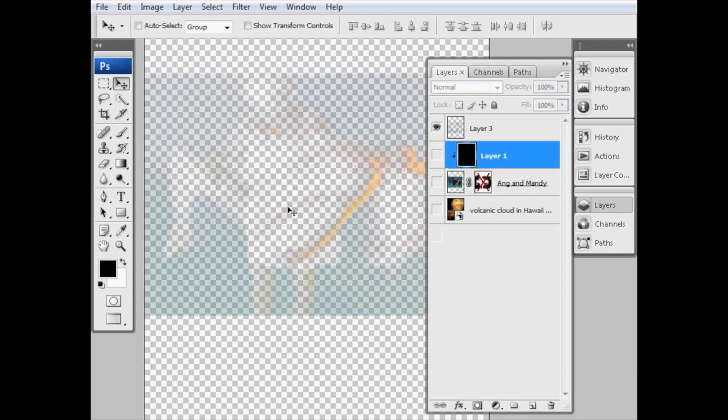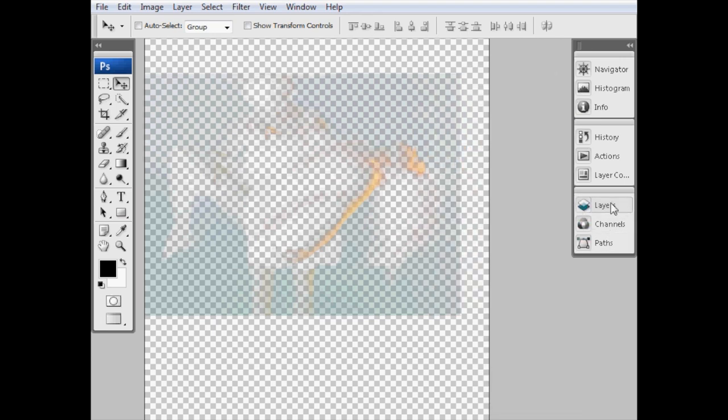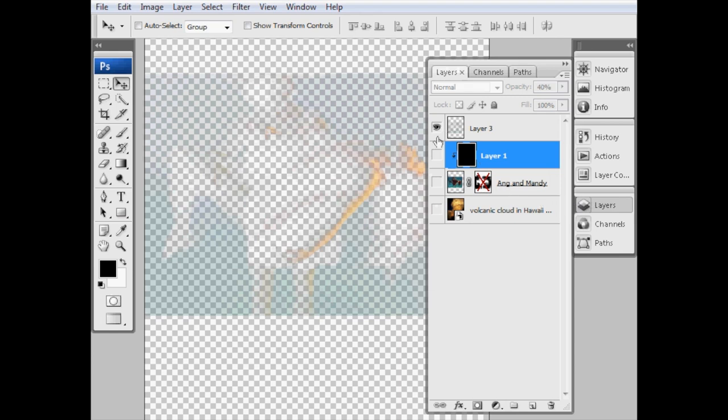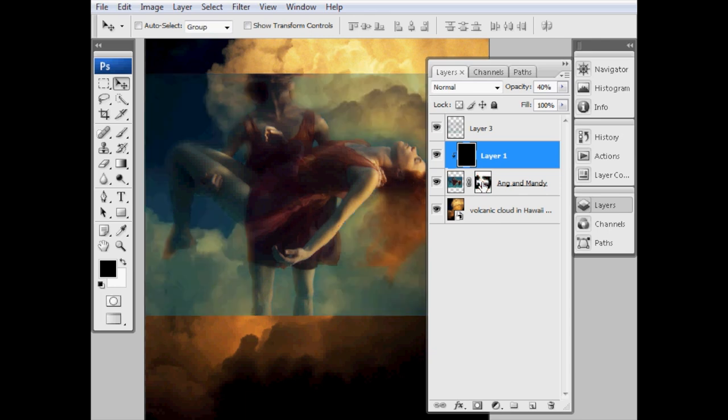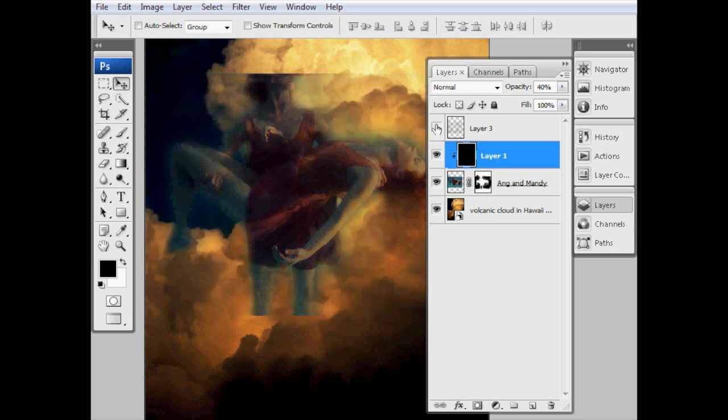We've got the highlight on the arm, some highlights on the face, and some of the blue at the bottom here showing. If I turn all the other layers back on, we've now got our volcanic cloud. And I need to turn back on that layer mask on the Ang and Mandy layer. If you look, there's a red X through it. Remember, I Shift-clicked on that layer mask. If I do so again, that turns back on the layer mask, and we're back to seeing the clouds through there again.